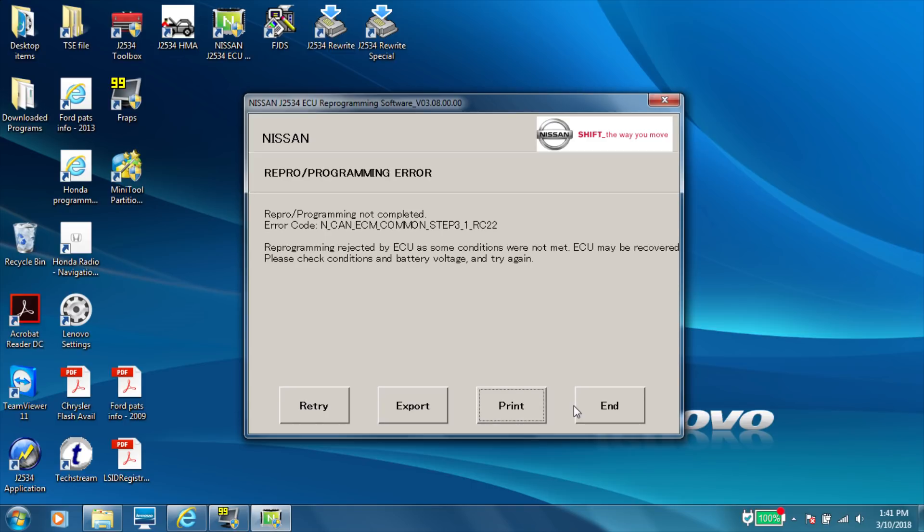ECU file rejected again. Again, conditions were not met. ECU may be recovered. Please check conditions. I'm like, dude, this sucks. Am I putting an ECM in this car? What did I do wrong?